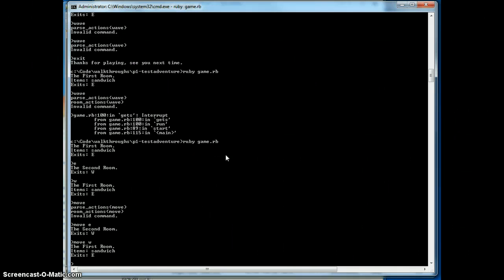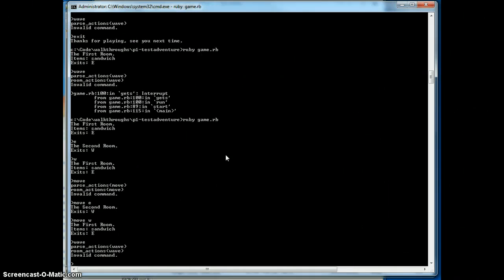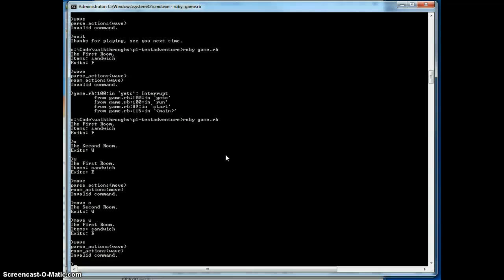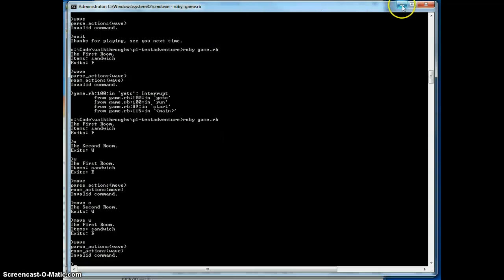So let's see. We wanted to see if I could wave. Wave is still an invalid command. Let's go see if we can see what's going on in there.